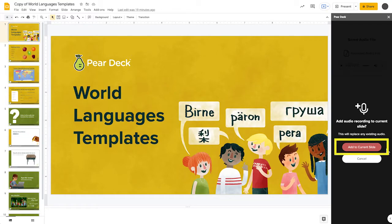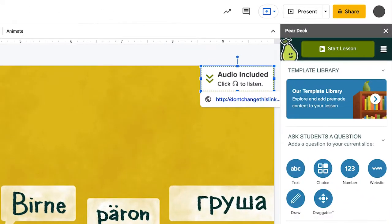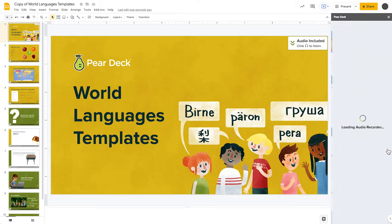You will then need to confirm that you would like to add the audio to the current slide. Once you select Confirm, this icon will appear on the slide. You can update or review the audio on a slide at any time by selecting the Add Audio to Slide button.